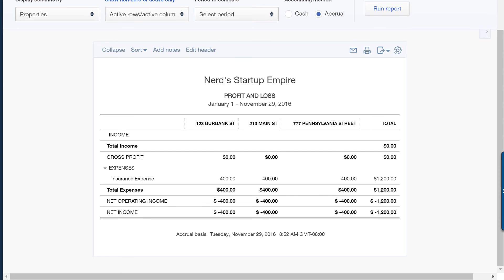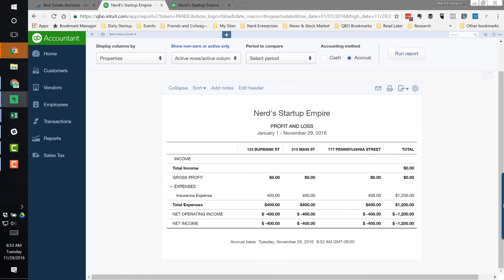That is how you use QuickBooks Online to split a transaction by location. As always, if you have any questions, concerns, comments, or feedback, reach out to me — seth@nerdenterprises.com or seth@sethdavid.com. Use one of the forms on our websites wherever you see a 'Contact Us' link — fill out your name, email, and information about what you have questions about. We're also available for training and consulting for hire.